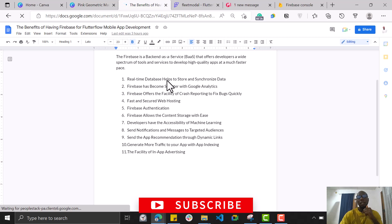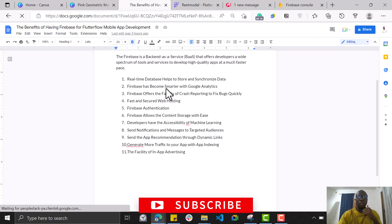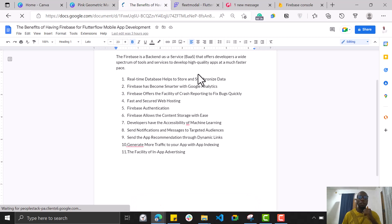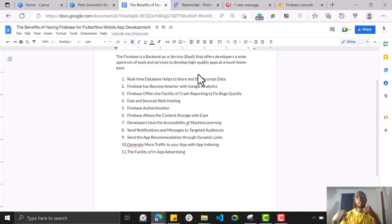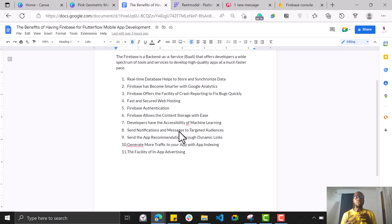Firebase offers a whole lot of services that help you deliver quality applications. It gives you a real-time database to store things in your application, and it gives you analytics — when you install Firebase, Google Analytics is included automatically. It also provides very fast and secure web hosting, authentication such as Google, Apple, email, and phone sign-in right out of the box. And there's storage — you can store videos and images without needing AWS or a separate platform.